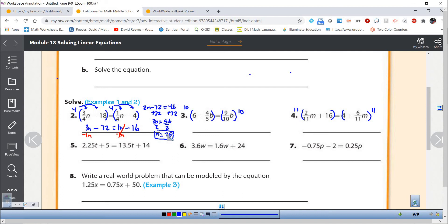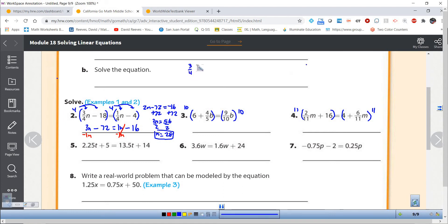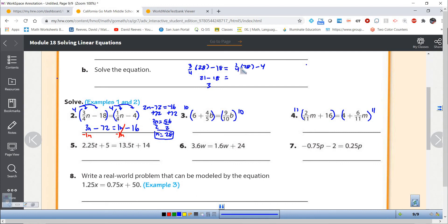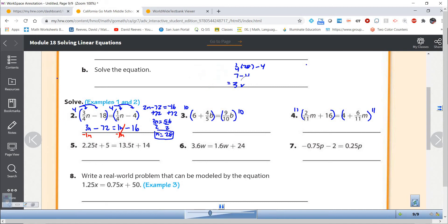n is equal to 28. If I put 28 back into the original equation, I should get the same thing on both sides. Three-fourths times 28 minus 18 should equal one-fourth of 28 minus 4. Three-fourths of 28: 28 divided by 4 is 7, times 3 is 21, and 21 minus 18 is 3. Over here, one-fourth of 28 is 7, and 7 minus 4 is 3. That one checked out.